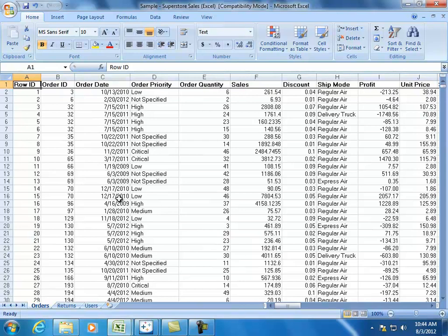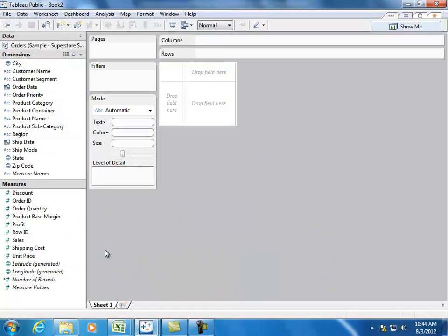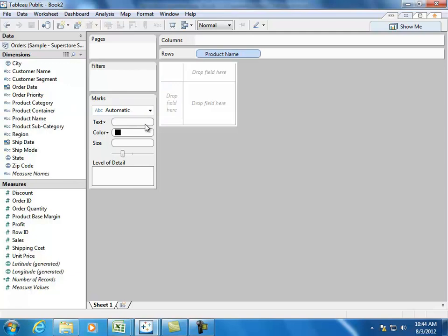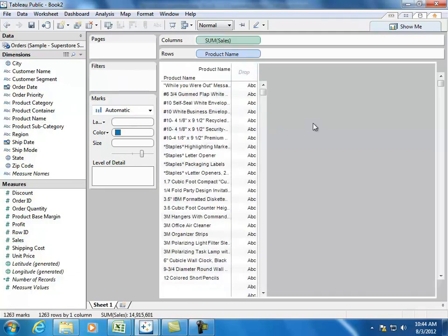And when we put it into Tableau Public, you see that we can now very easily tell what all the different data fields we have within our data set are, and now it's very easy to just go ahead and create visualizations based on it.